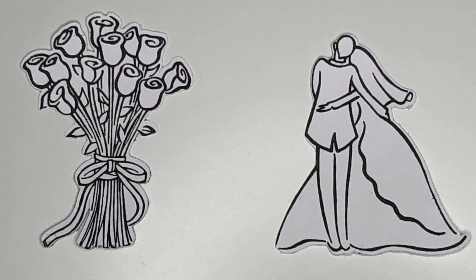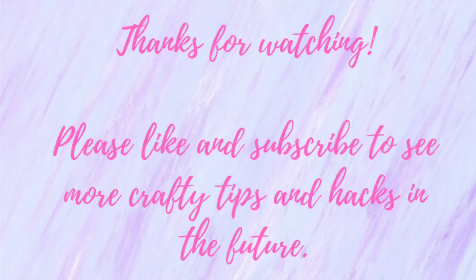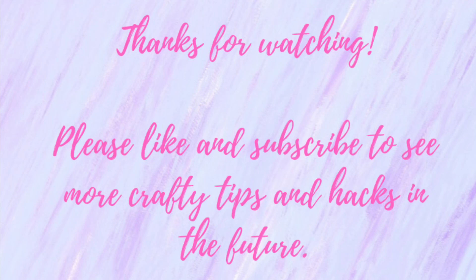So to recap, we went over how to take a stamped image, use your PIC scan mat, and to cut it out with a little offset around the image. Thanks for sticking with me till the end. I hope you enjoyed this video. If you found it helpful, please click like and subscribe so you don't miss out on any future crafty hacks and tips. Until next time, with love, Crafty Christy.